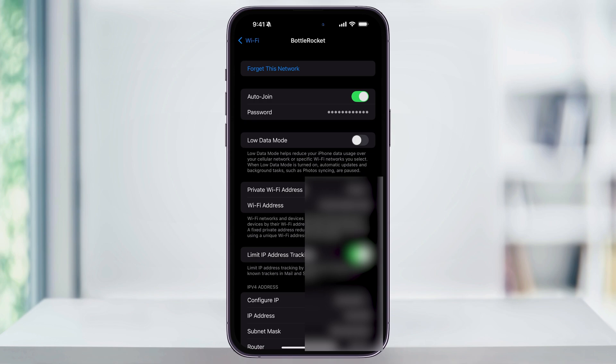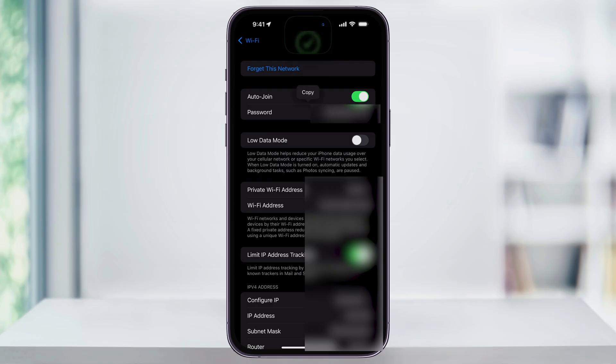When you first come in here, for security reasons, all you're going to see are dots instead of the actual password. Tap on these dots, and your iPhone will prompt you to use Face ID or enter your passcode to authenticate. Once it's done, the password will be shown.